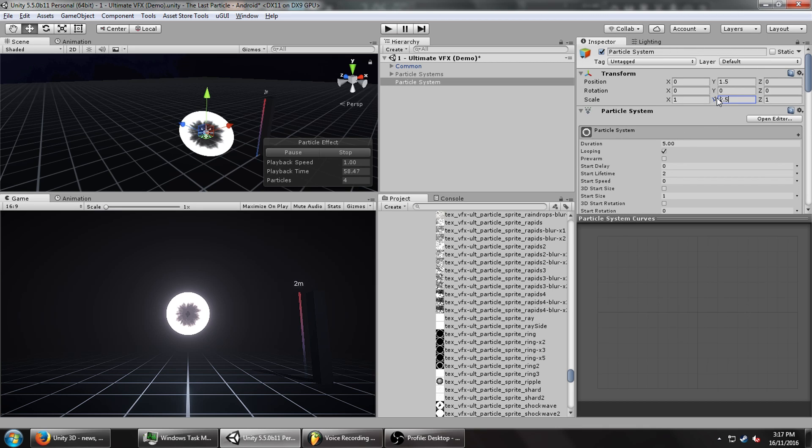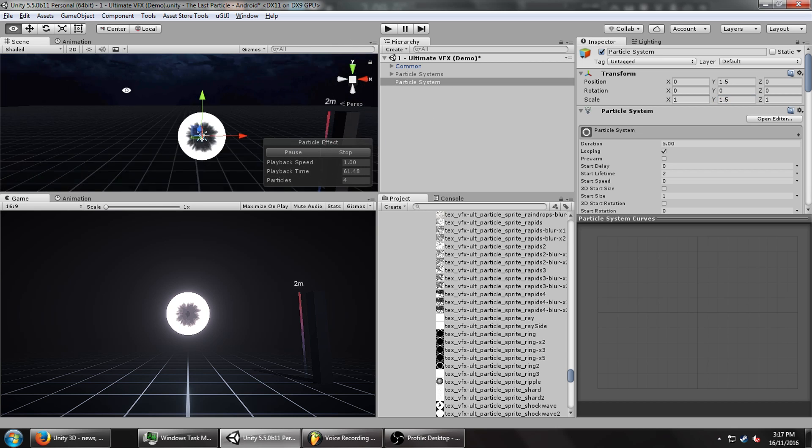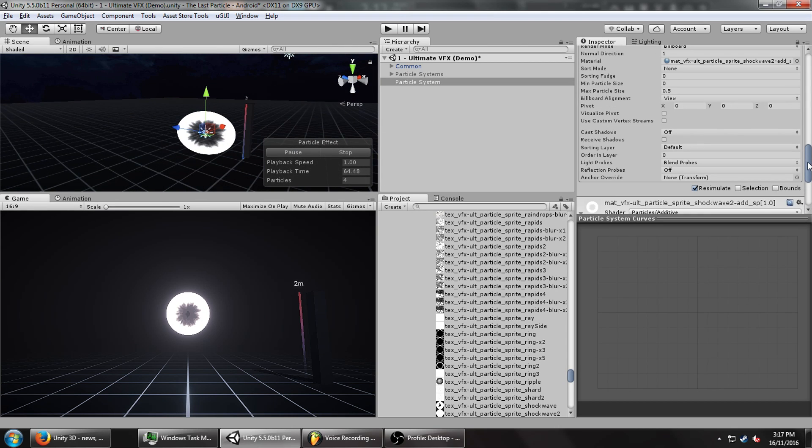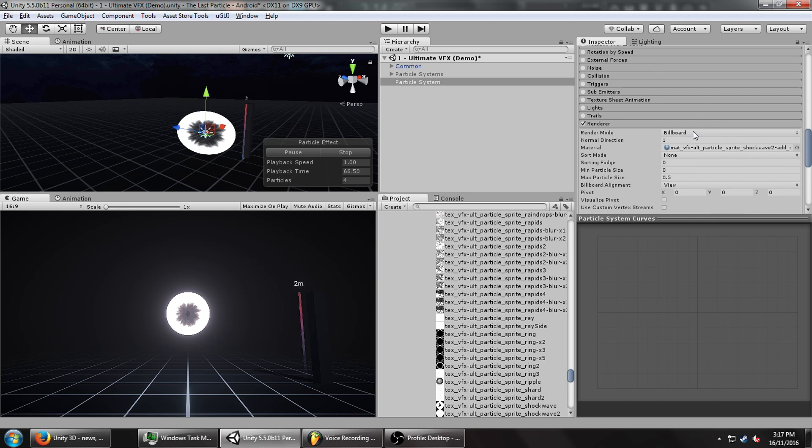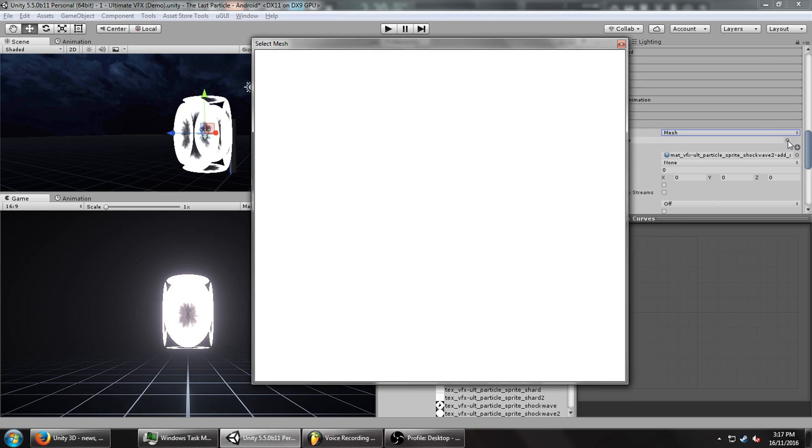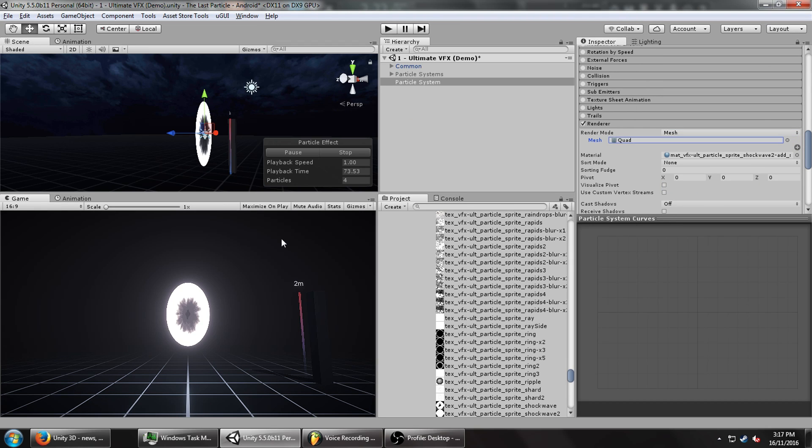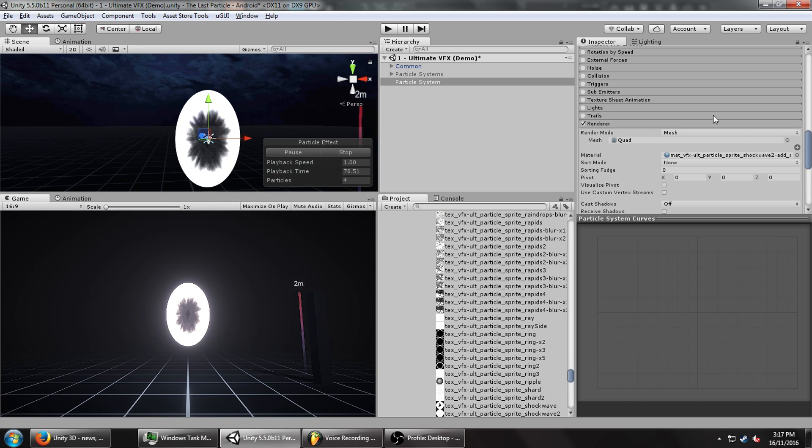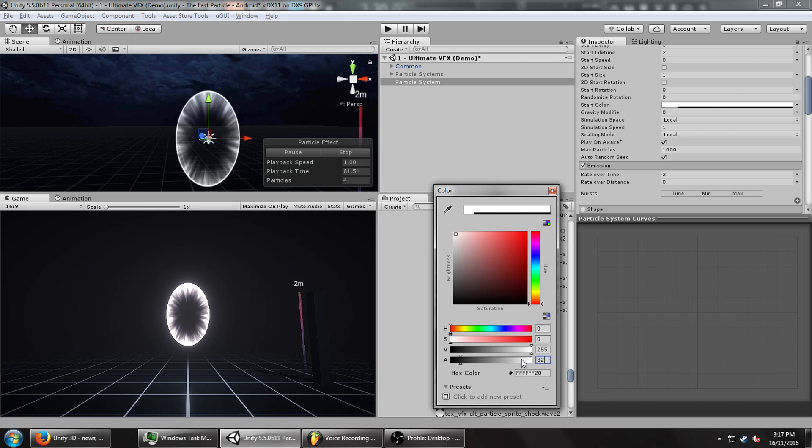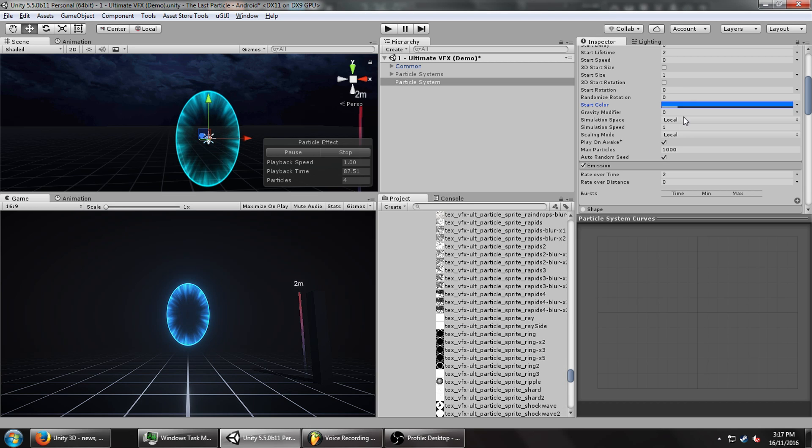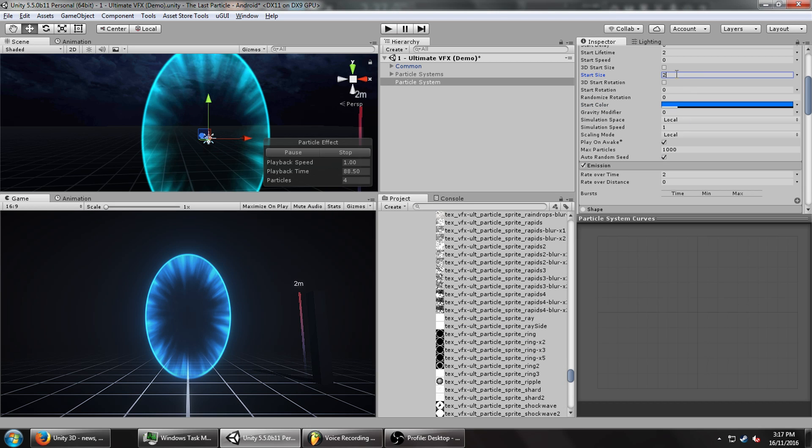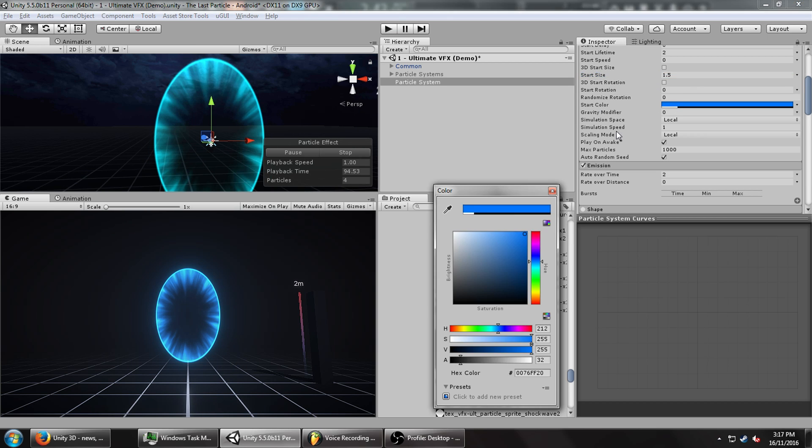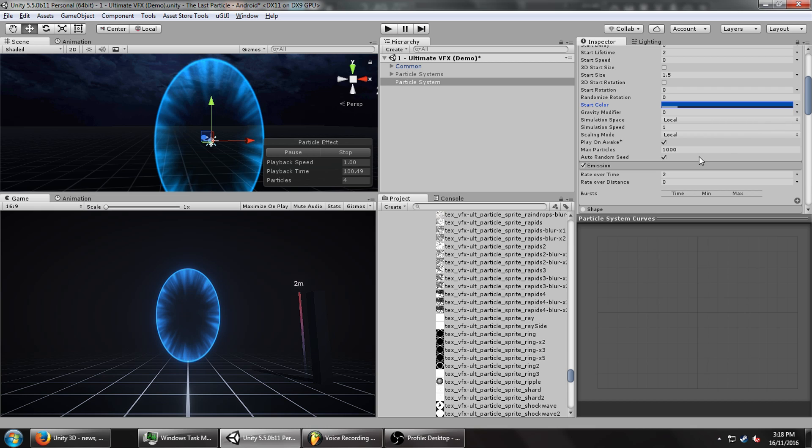This is going to be the base of our portal. We want it stretched out to 1.5. We're going to set the renderer to mesh and set this to a quad because we want it to be flat, not billboarding with the camera. Now it's just flat on the screen. We're going to turn the brightness down to maybe 32, change the color to very portal-like blue, and change the start size to 2 so it's massive and very clear and easy to see.